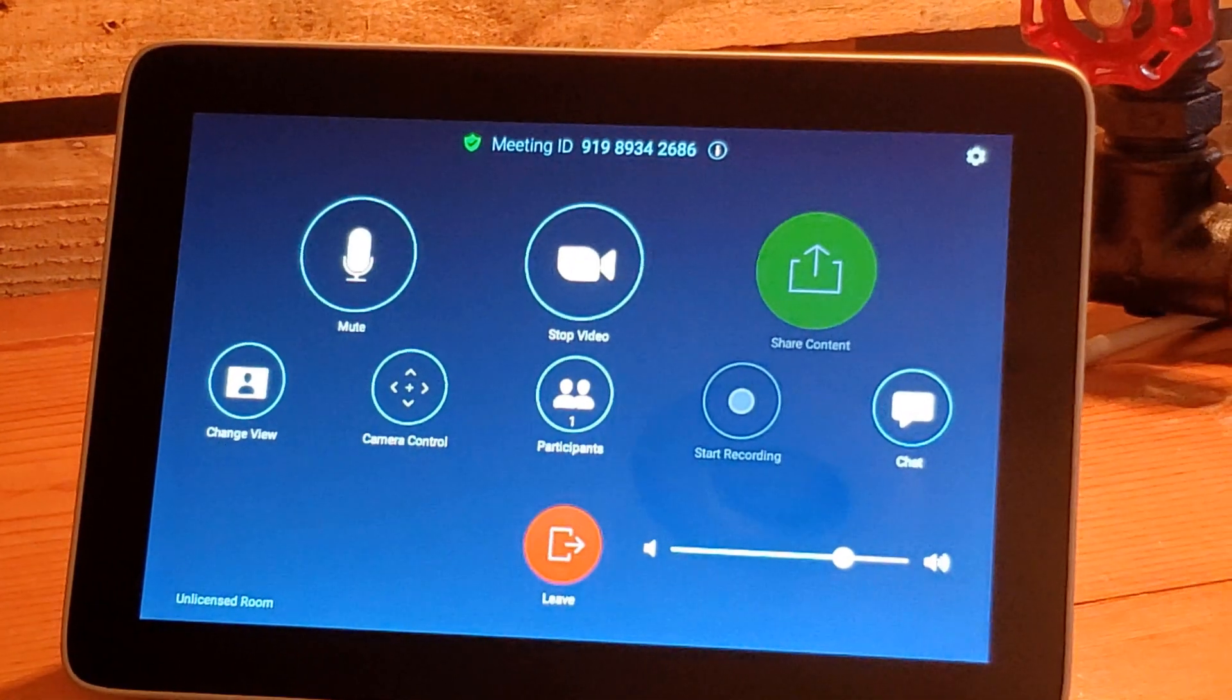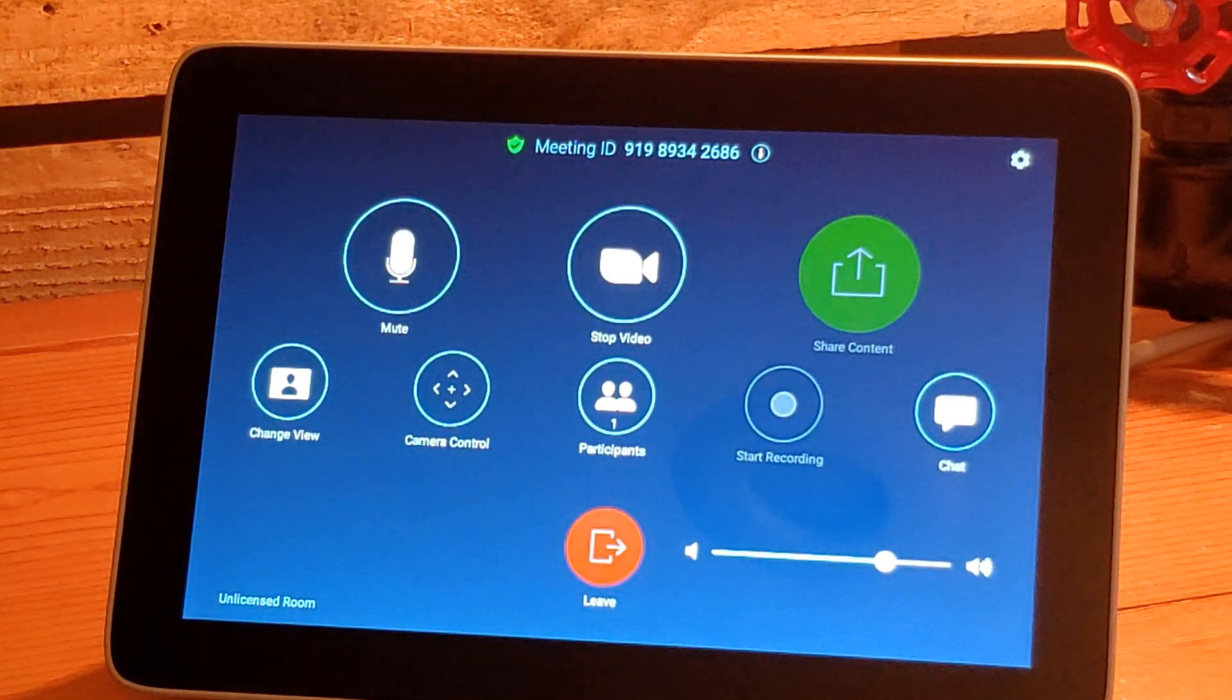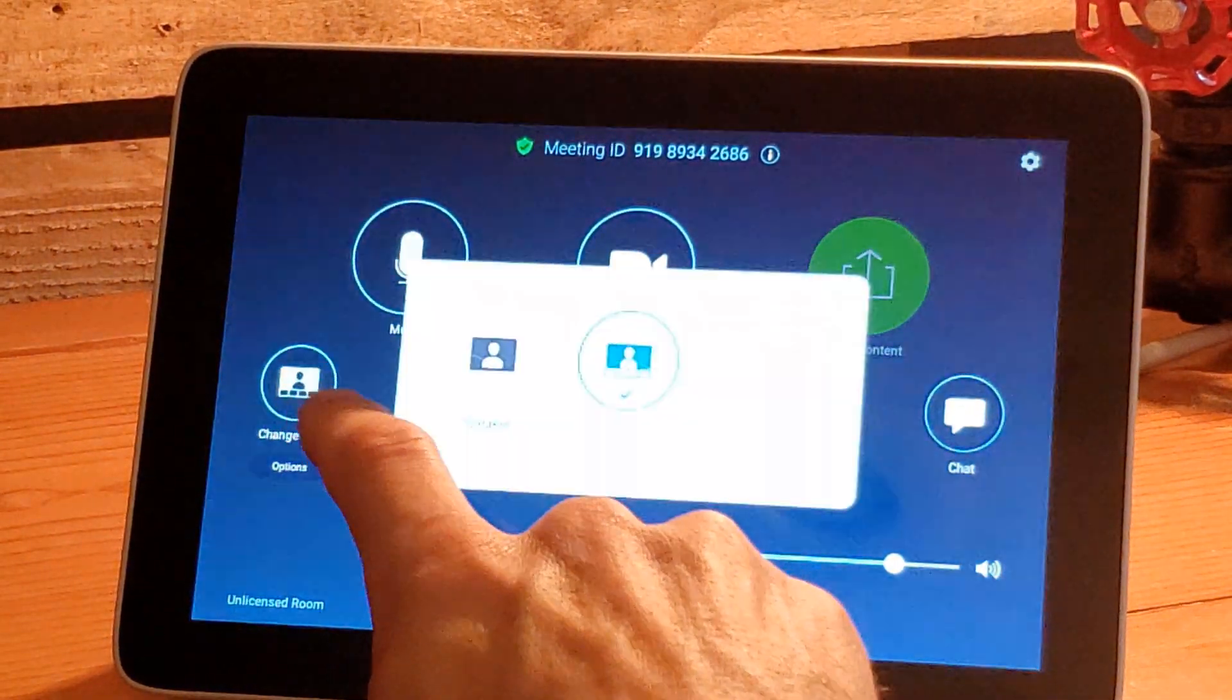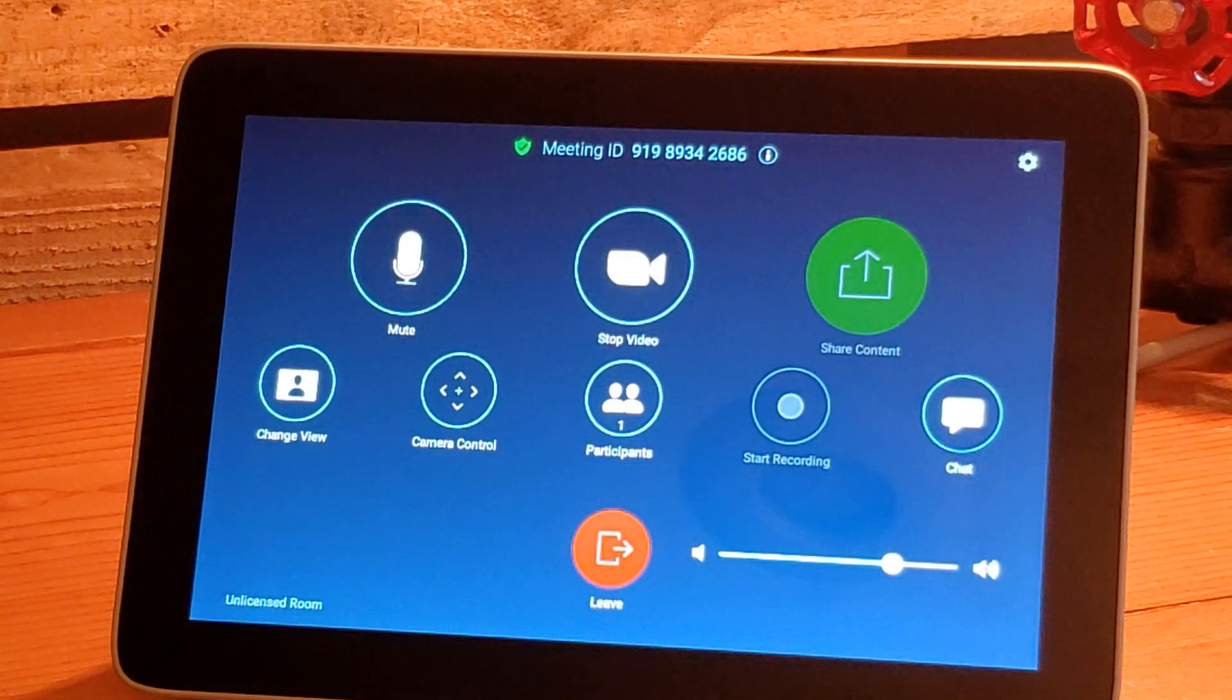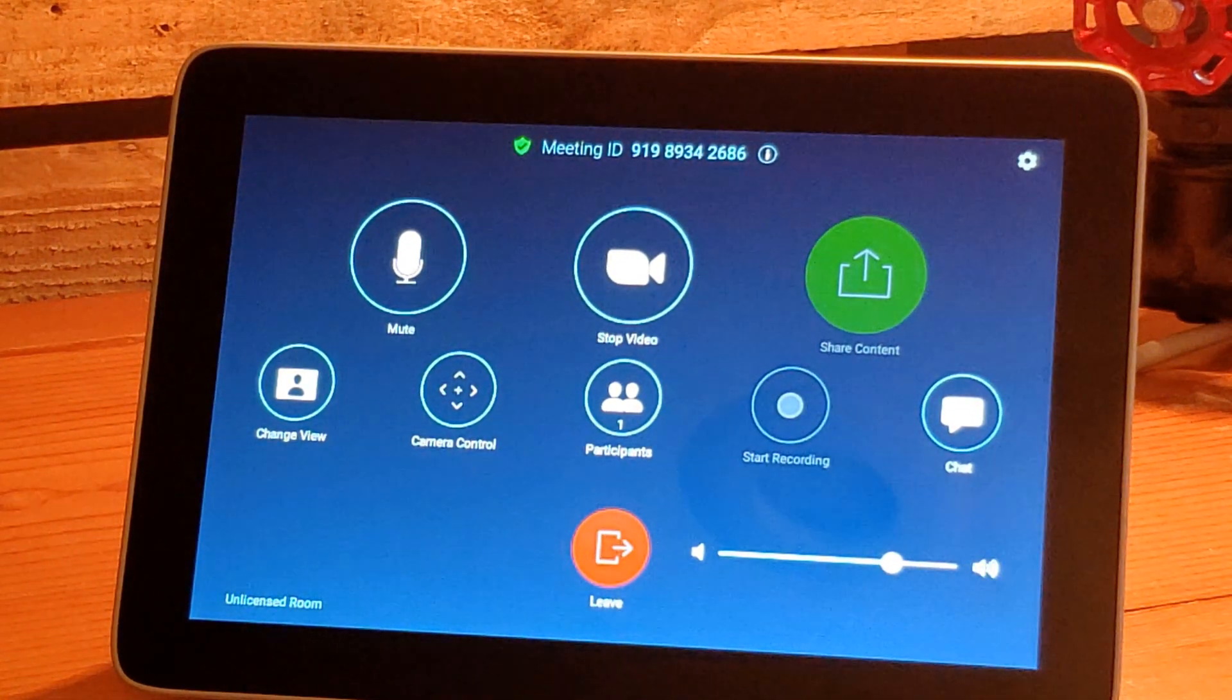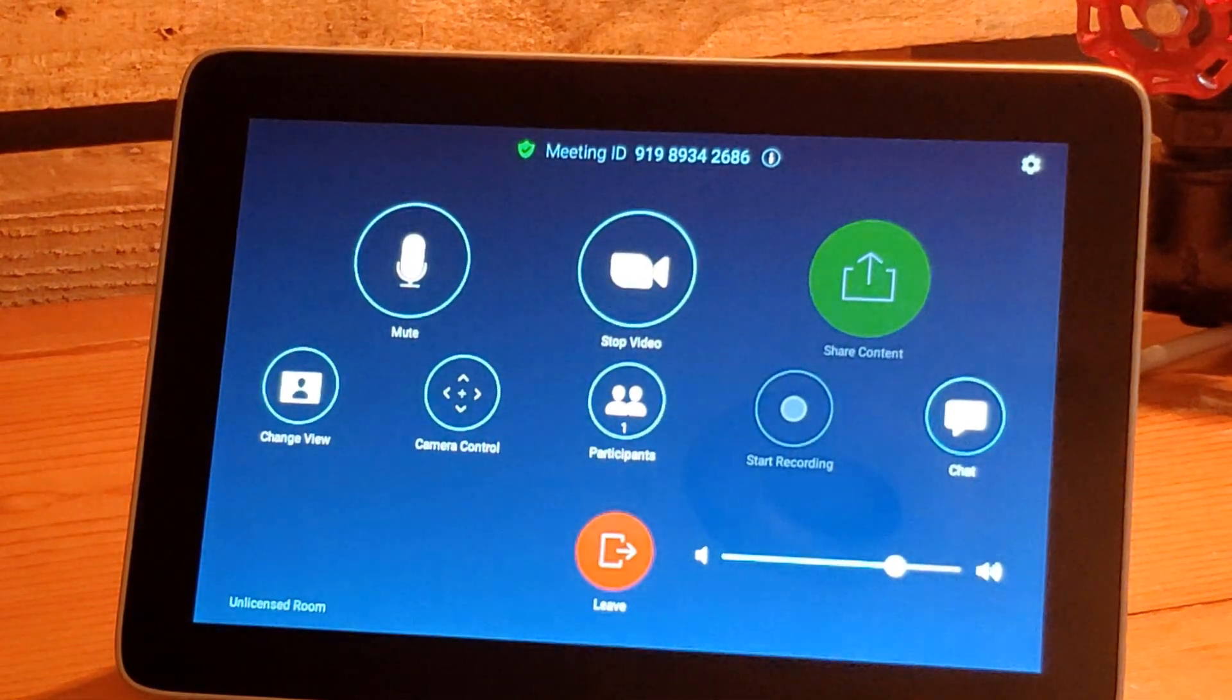Looking down at our options once more, we've got a number of in-call options: our meeting ID up top, the ability to share content, stop your video, mute yourself, change the view. If we change our view, we can do speaker or thumbnail or gallery if we're in a meeting with multiple participants. We've got one participant. We can start recording if we were actually in a meeting and it was a licensed room and signed in. Chat capabilities, and then we can leave the meeting down at the bottom, as well as work on our volume and all that right on the side there.